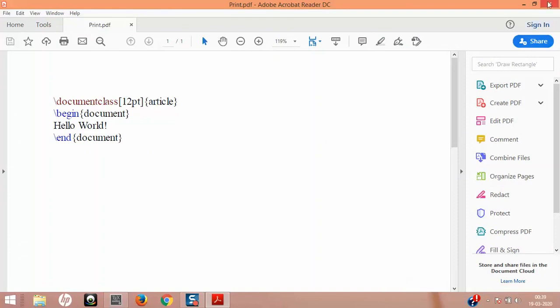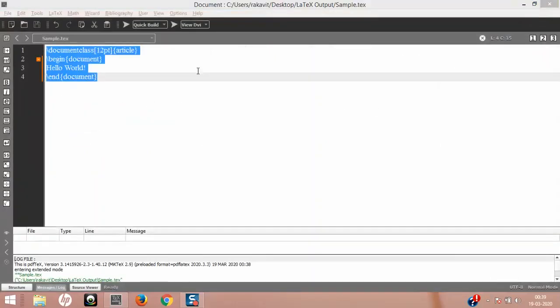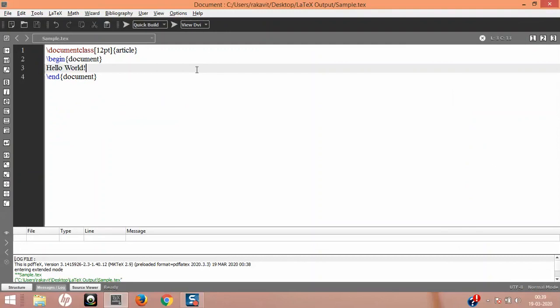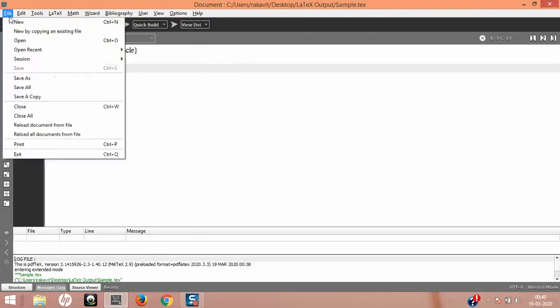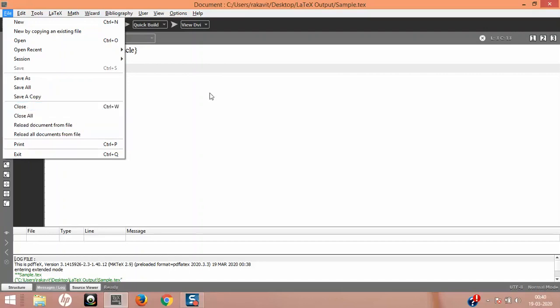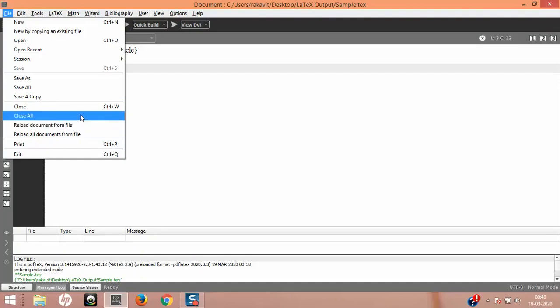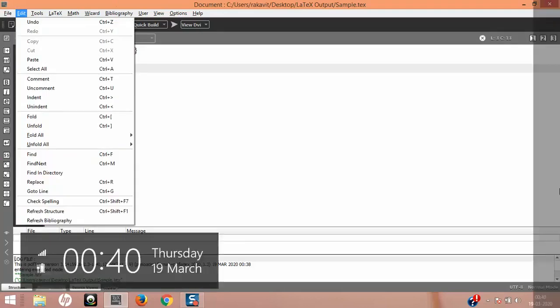If you want to share LaTeX code with a friend who doesn't have TeXmaker or any LaTeX IDE, you can give it in the form of a PDF so they can understand it much better. Close All closes multiple open documents at once — for example, if you work on a book you might have different chapters open in TeXmaker, and Close All closes them all at once.